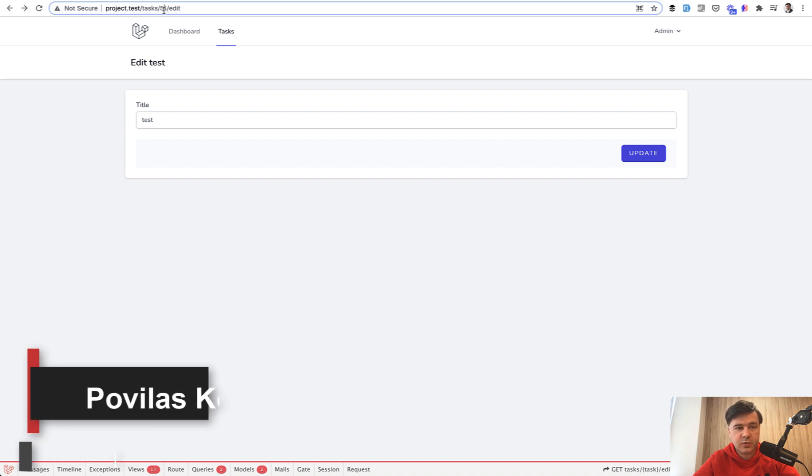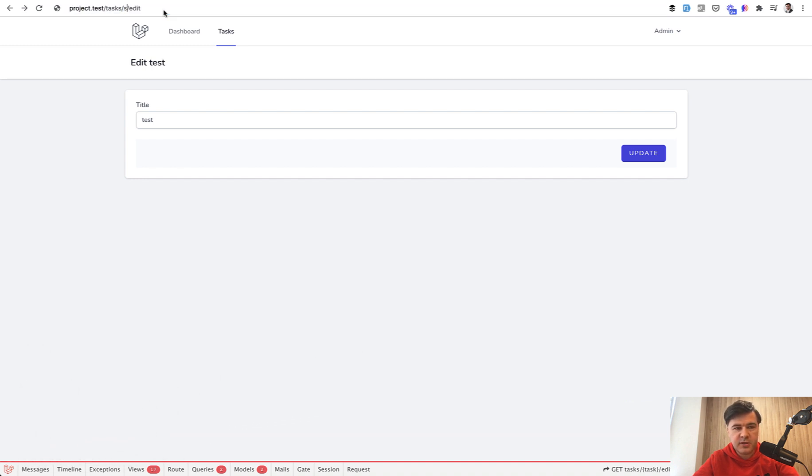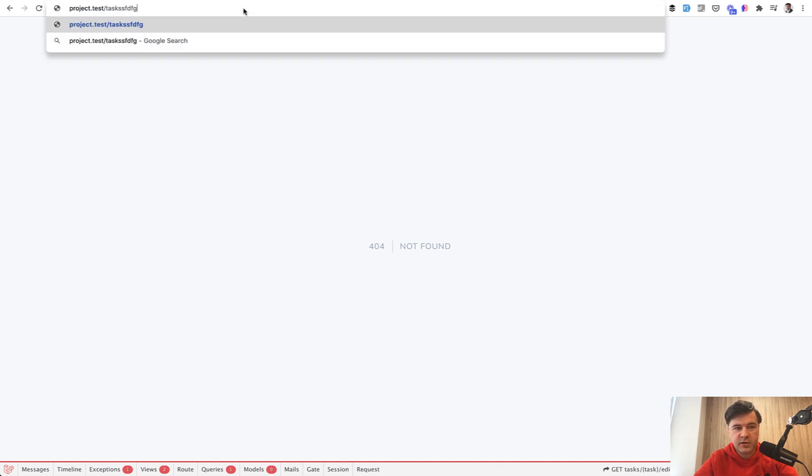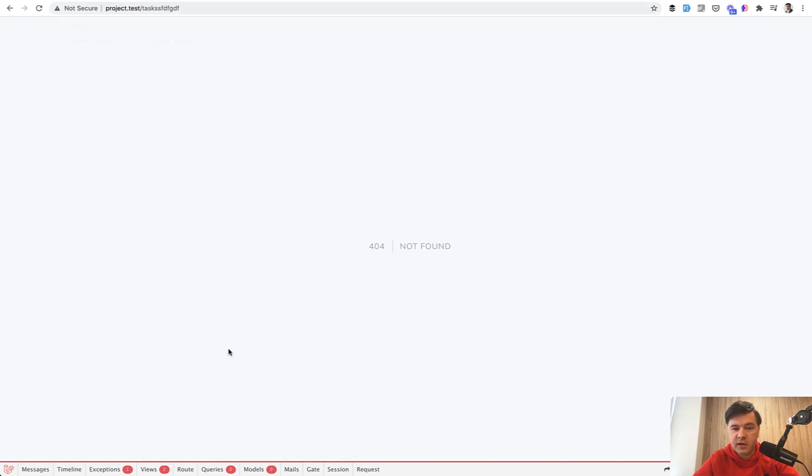Probably the most typical one you can see if you edit something that doesn't exist, you will see 404 not found, or if you enter some URL that is not found, also 404 not found. How to customize this text.